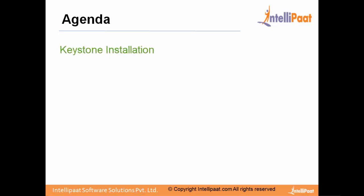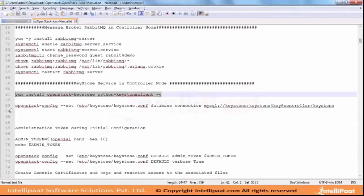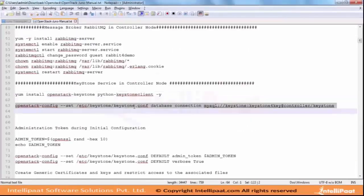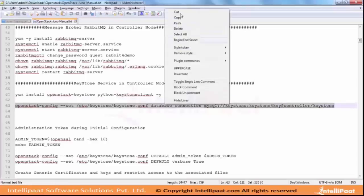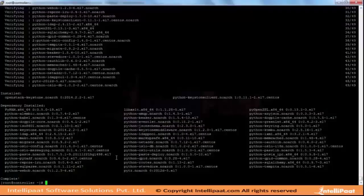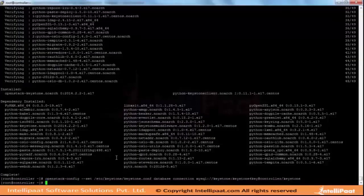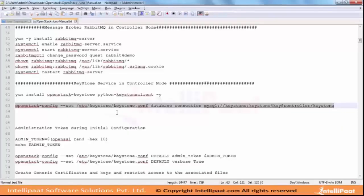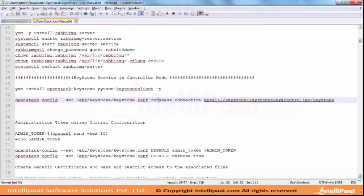I will start with Keystone installation. These steps to configure OpenStack use a utility to configure the OpenStack service files. So far we have not created the database but we will be creating it, so we are not doing any configuration yet.